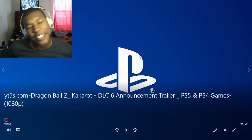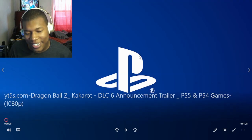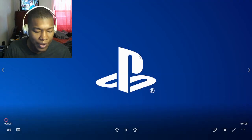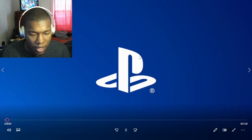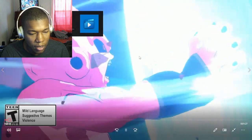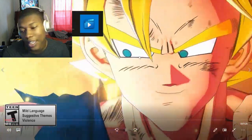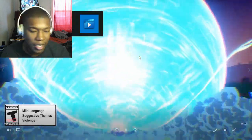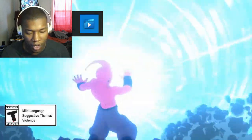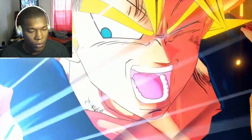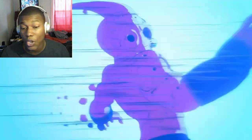All right, let's go Dragon Ball Z Kakarot DLC 6 announcement trailer here in the video. Bro, Dragon Ball got a lot of content coming out over the next year.